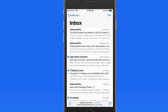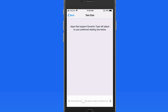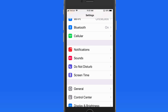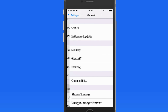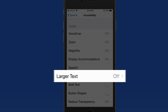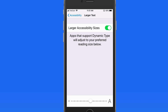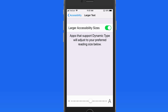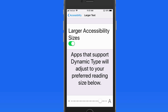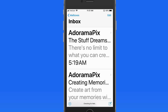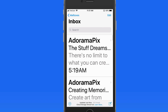If you need even larger type than is available in the Display & Brightness settings, go into General and then Accessibility Settings to activate larger type. Turning this on expands the maximum size available in the slider. Now here in Mail we have very large text, as well as in Messages.